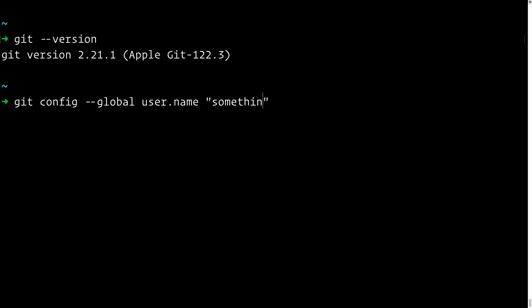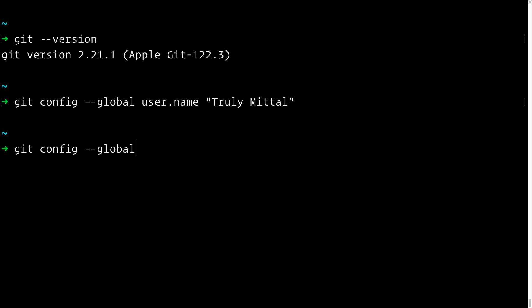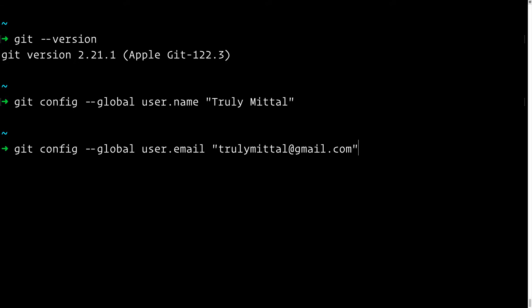Set your global username with `git config --global user.name` followed by your name — for example, "Truly Method". Similarly, set your email with `git config --global user.email` followed by your email address. There is also a way to set username and email project-wise, which I'll show you later.